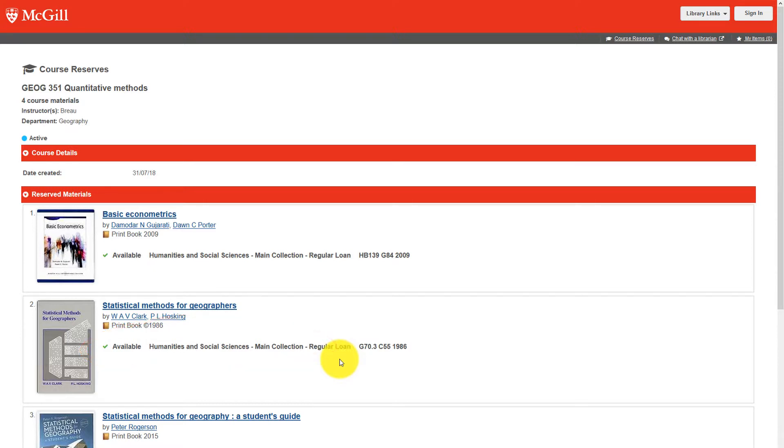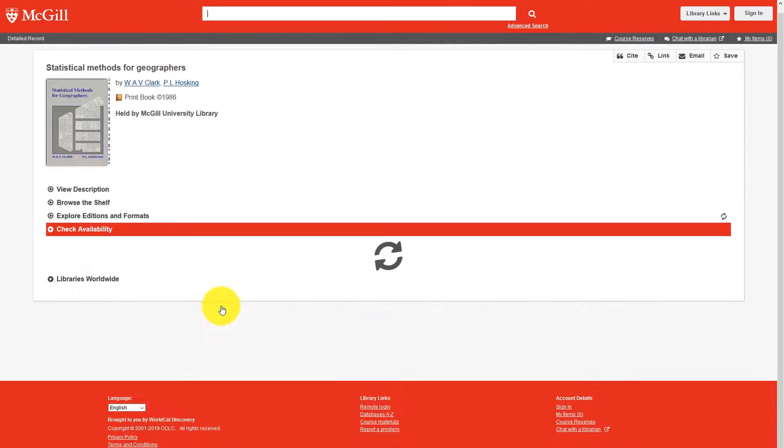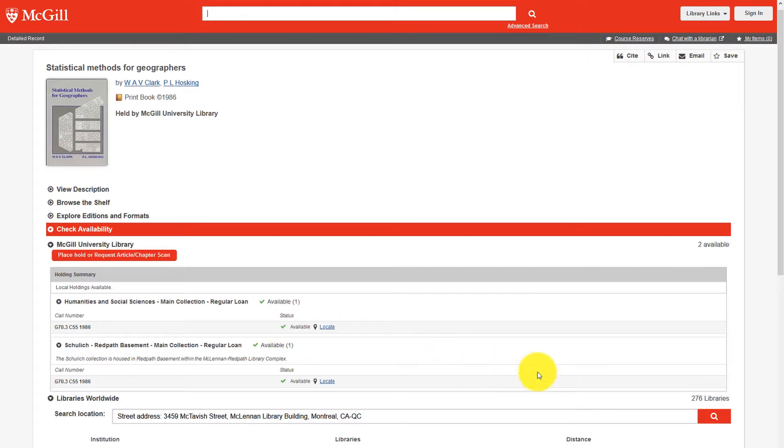Always click into the full record to see if the title is available elsewhere. It may even be available as a regular loan in another branch.